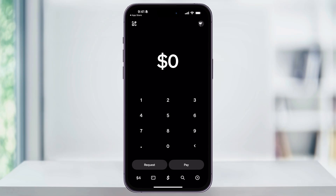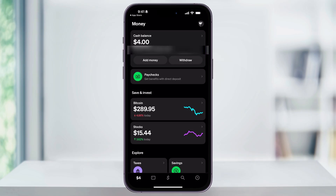If you have a balance, it's going to show a number amount, and if you don't, it might show a bank icon. Once you're inside, near the center you'll see a Save and Invest section with two options: Bitcoin and stocks. After you purchase Bitcoin through Cash App, your current Bitcoin balance will appear here, along with the price change percentage underneath. Next, tap Bitcoin.